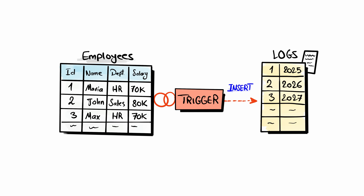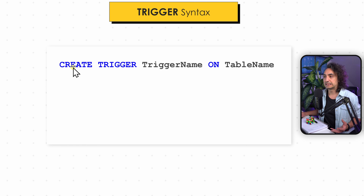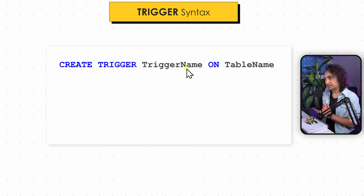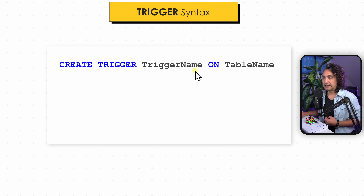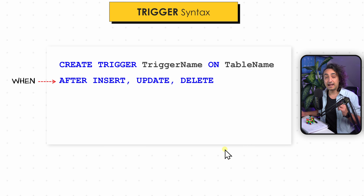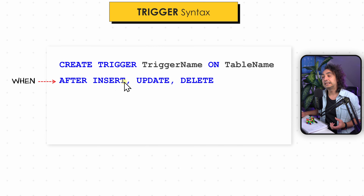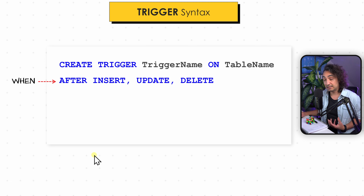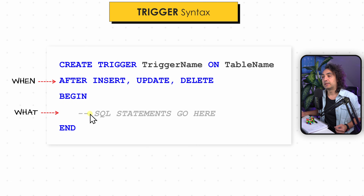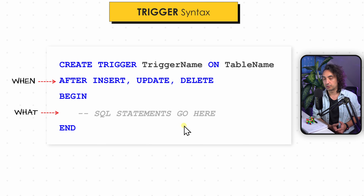Let's check the syntax of triggers. We start with CREATE TRIGGER, then the trigger name, then we specify on which table this trigger is built. After that we define when this trigger should happen — after or instead of — and then we define the operation: insert, update, or delete. Then we have BEGIN and END, and in between we have the SQL statements that describe what happens once the trigger is fired.